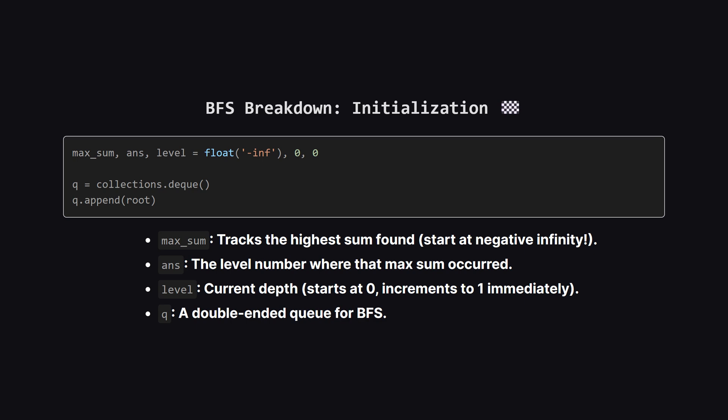Level tracks which depth we are currently exploring. Then, we initialize our queue, using a deque in Python is efficient, and kick things off by adding the root node to it.